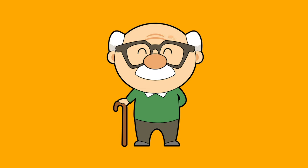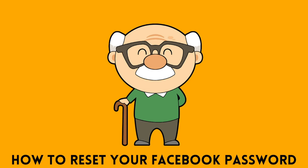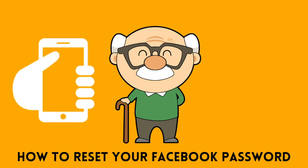Today, I will be showing you how to reset your Facebook password using the Facebook app on a smartphone. If you have forgotten your password, want to recover your Facebook account, or suspect that your account has been hacked, this video is for you.